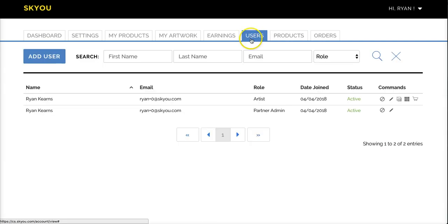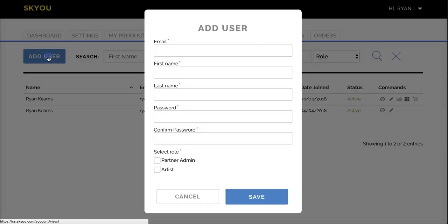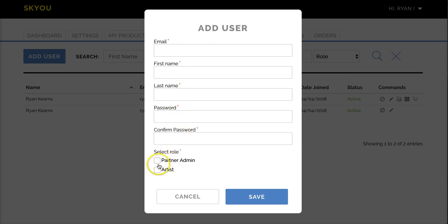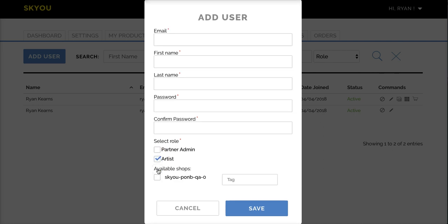This is the users tab. You can add new users to your account. For instance, if you had a guest artist that you wanted to come and create something, you would add them in here, adding their email, name, password, and then deciding what role they want. Most people would add as an artist.